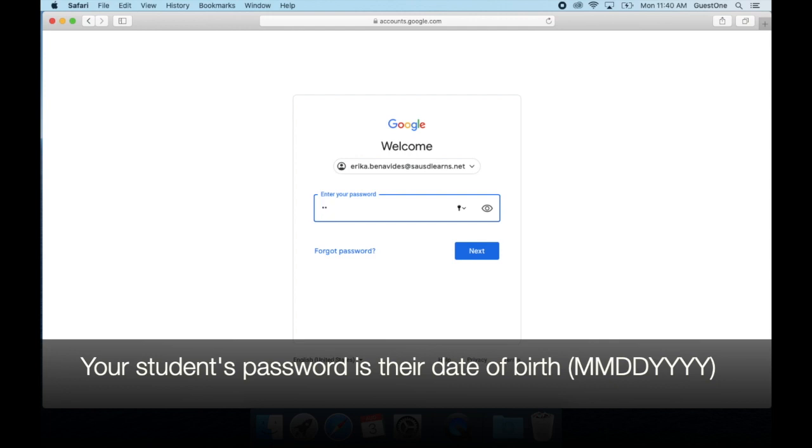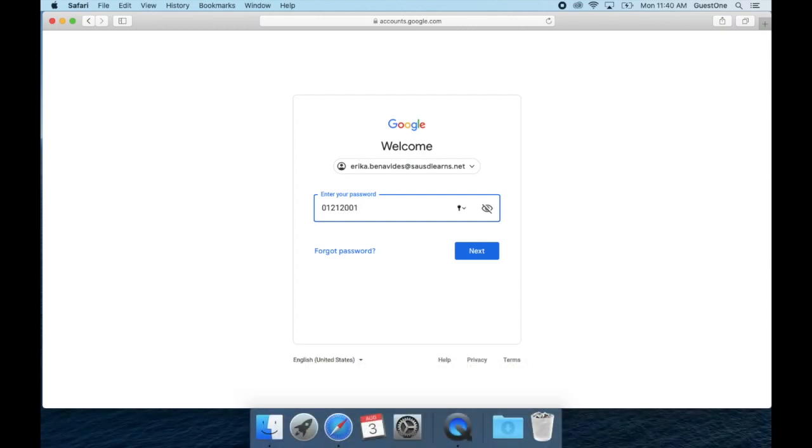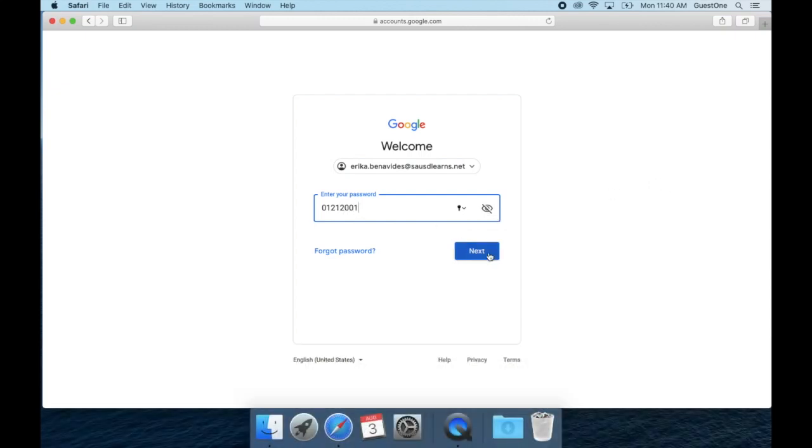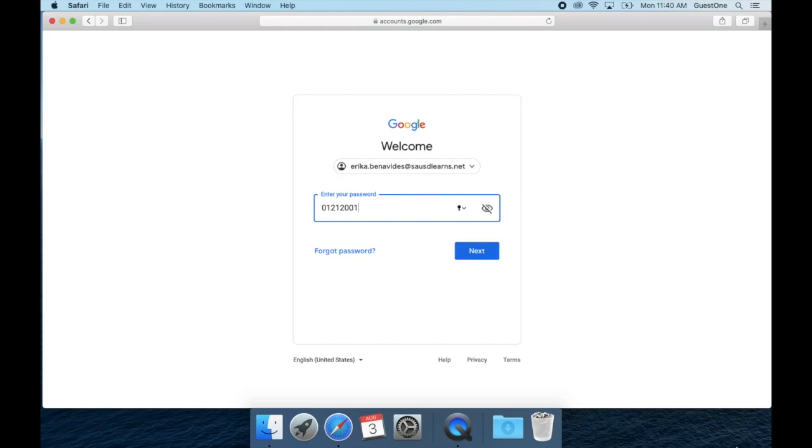I will use the example of the birth date January 21, 2001. I will input 01212001. Then I will select next.